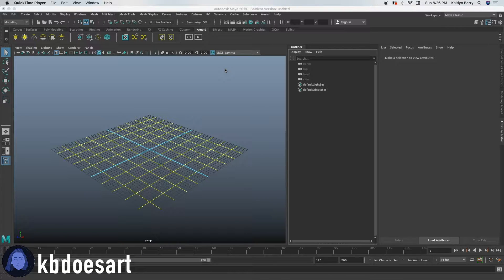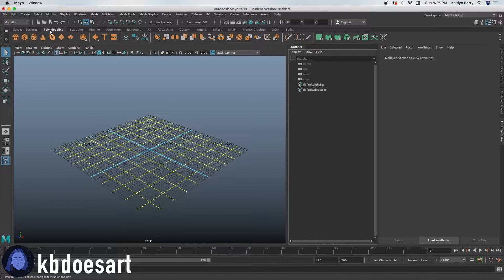Hey guys, I'm Katie or KBDoesArt and today we're going to be tackling a little bit more complicated of an object, which is going to be a Wacom tablet.